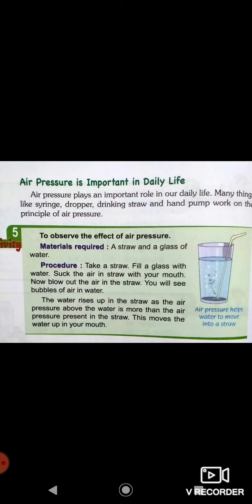Why does the water rise up in the straw? Because the air pressure above the water is more than the air pressure present inside the straw. That is why the liquid is able to move up in the straw.